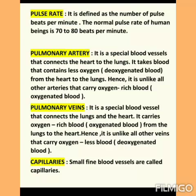Third, we will discuss pulmonary arteries under blood vessels. The pulmonary artery is a special blood vessel that connects the heart to the lungs. It carries deoxygenated blood — blood with less oxygen — from the heart to the lungs, unlike all other arteries that carry oxygen-rich oxygenated blood.